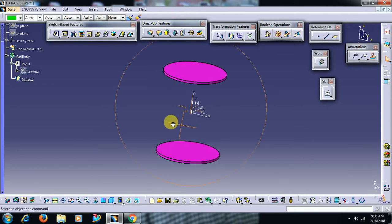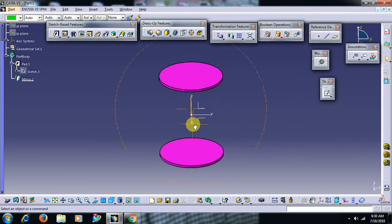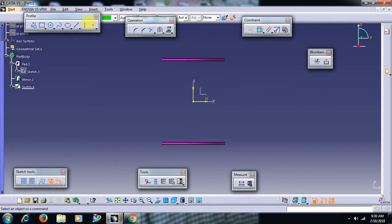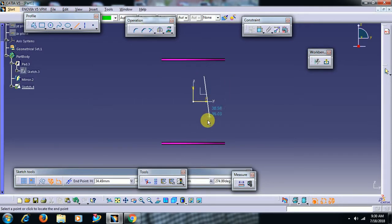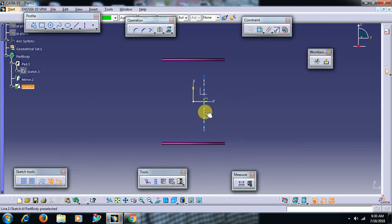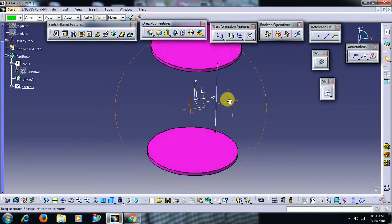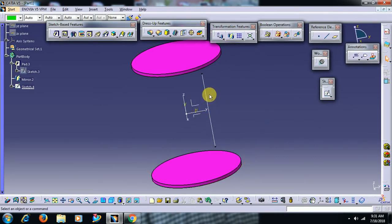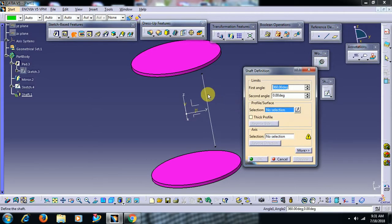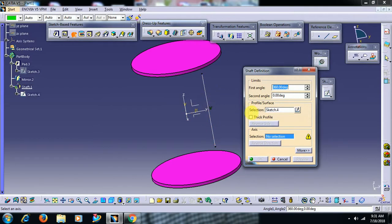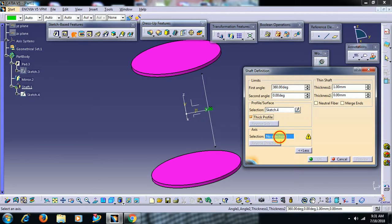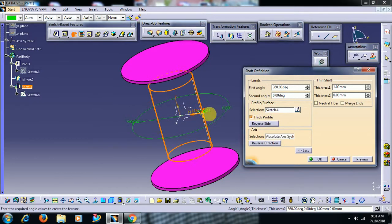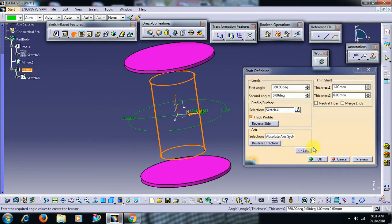Then I go to sketch. I take a single profile line, an open profile. Now I apply shaft to this line. As this is an open profile, select the thick option in shaft. Select the line, then select thick option, select axis.